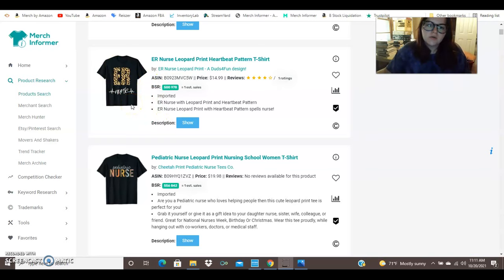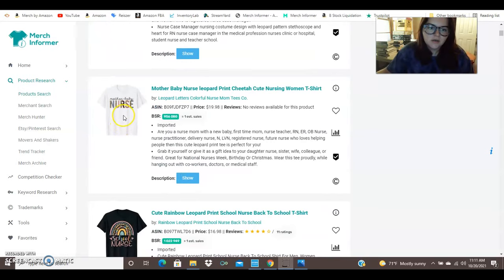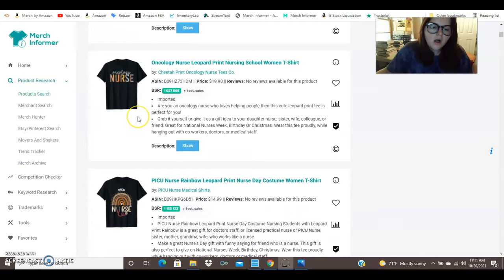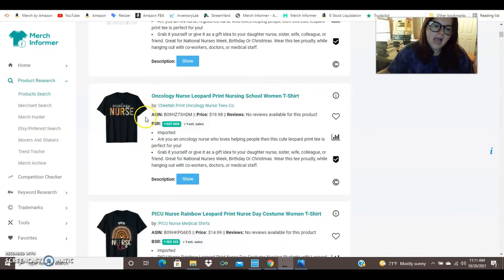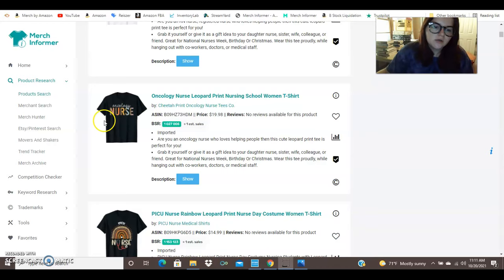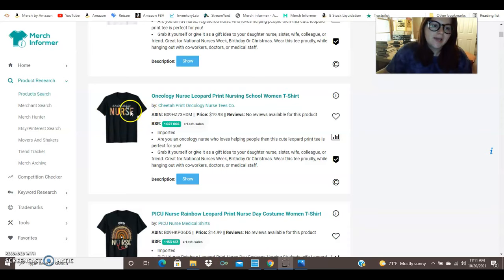Here we've got pediatric nurse, nurse case manager, mother baby nurse, school nurse, registered nurse, oncology nurse. So you can see how this person took a concept like nurse and then they added the concept of leopard print and then they niched down. So what they did was they went to every single different type of nurse and you can just go on google and look up different types of nurses and you get yourself that list. And then all you have to do here is change the word on top. You never have to change the word nurse if you don't want to. So you can just say pediatric, oncology, mother baby, geriatric. This is something that I do quite often because I don't have time to make a ton of different designs. I usually just make one design and then change the text on the top or the bottom of that design.